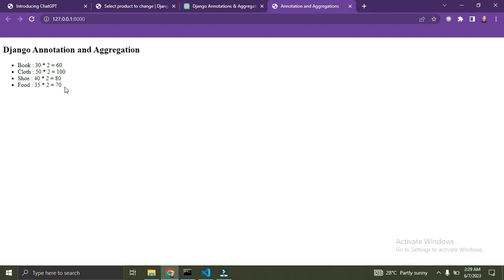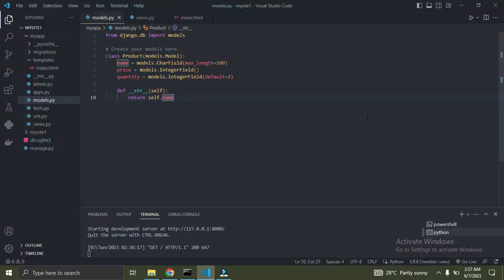Next, let's look into aggregations. Aggregations are used to retrieve aggregated results from a query set. They allow you to perform calculations on a set of values and return a single result. Django provides several aggregation functions such as Sum, Count, Average, Min, and Max, which you can use to perform calculations on specific fields.